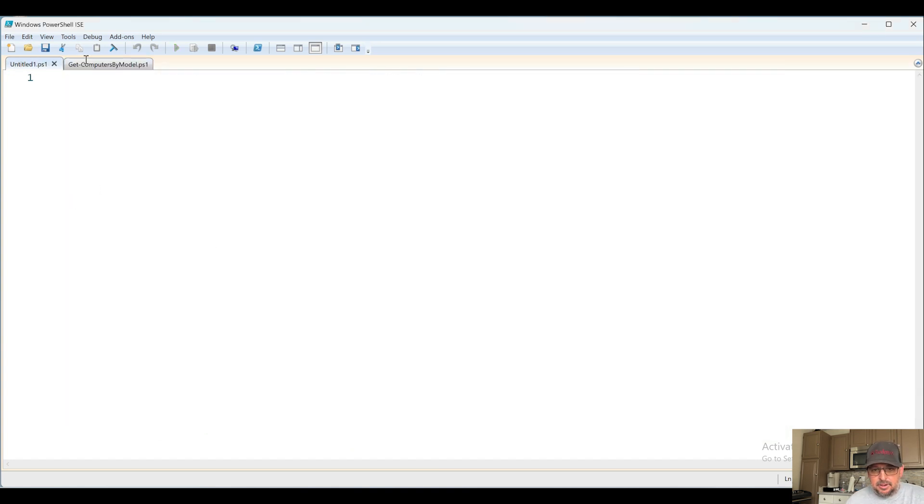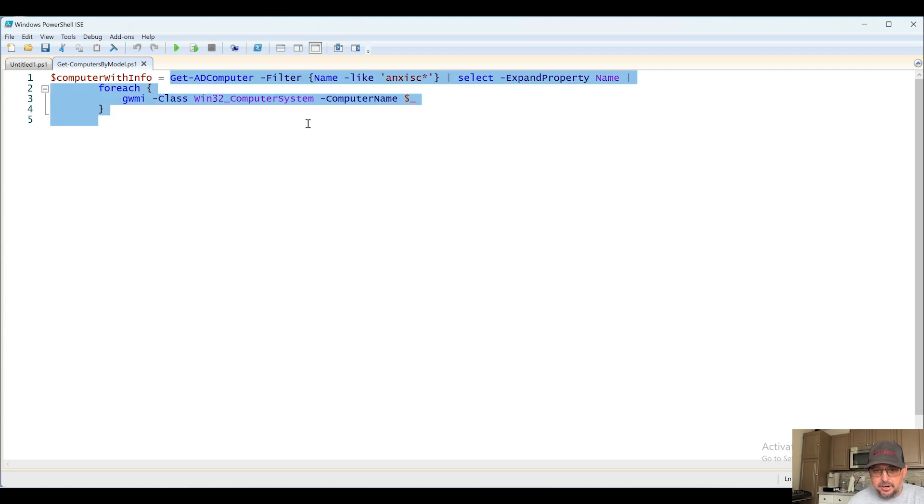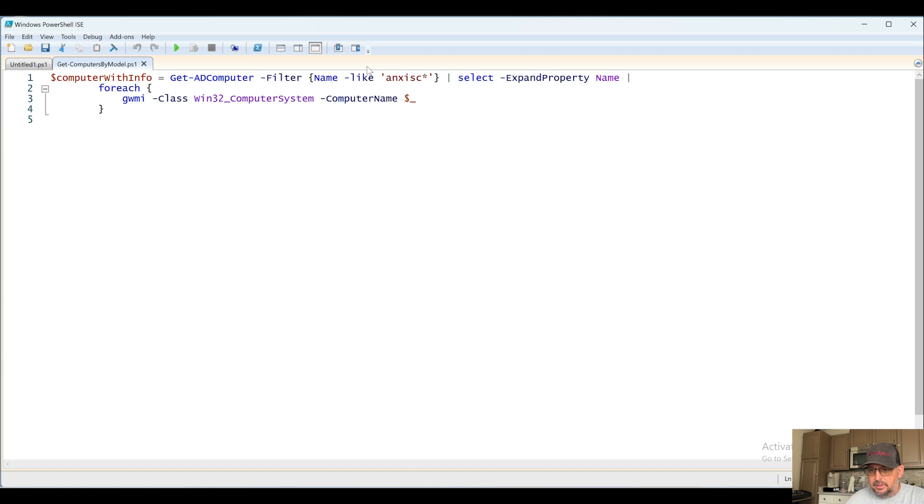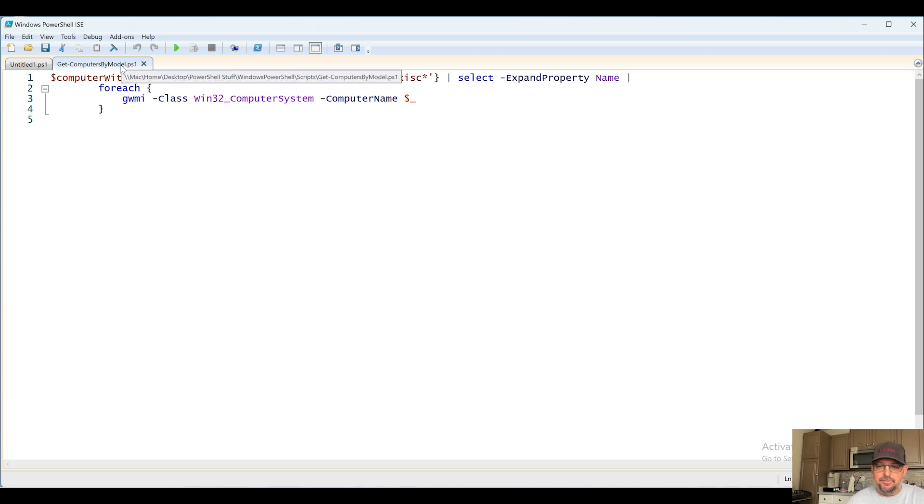Let's take a look at this. Basically throwing into a variable the results of this command here, so Get-ADComputer and filter by name. This is not by model, this is just by name. So I have this named wrong. This should be Get-ComputersByNamePrefix or something like that, but essentially that's what this does.